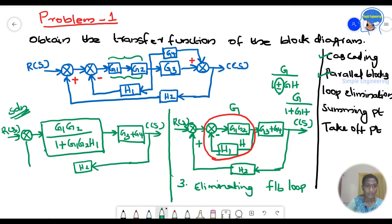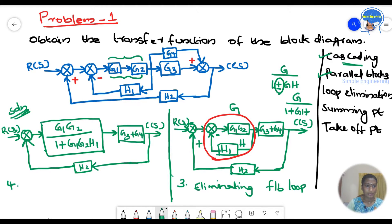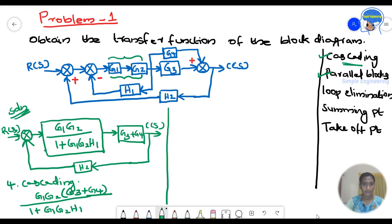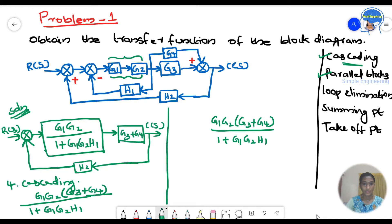Now we reduce the block diagram further. We cascade the two remaining blocks — the loop-reduced block G1·G2/(1+G1·G2·H1) with the parallel block (G3+G4). This gives us G1·G2·(G3+G4) / (1+G1·G2·H1) as the forward-path gain.